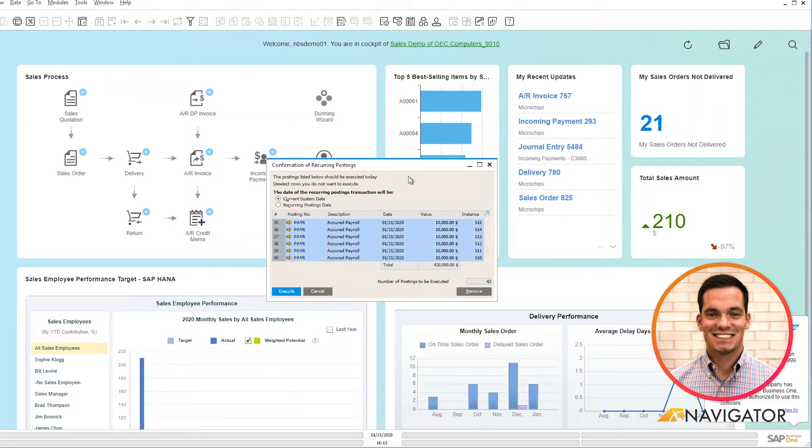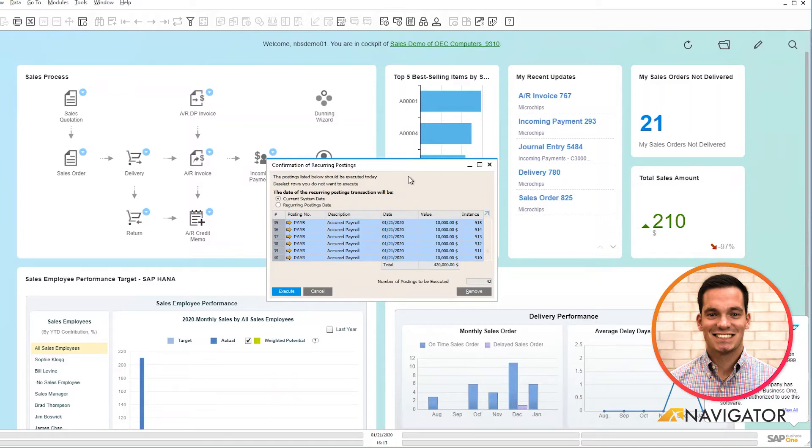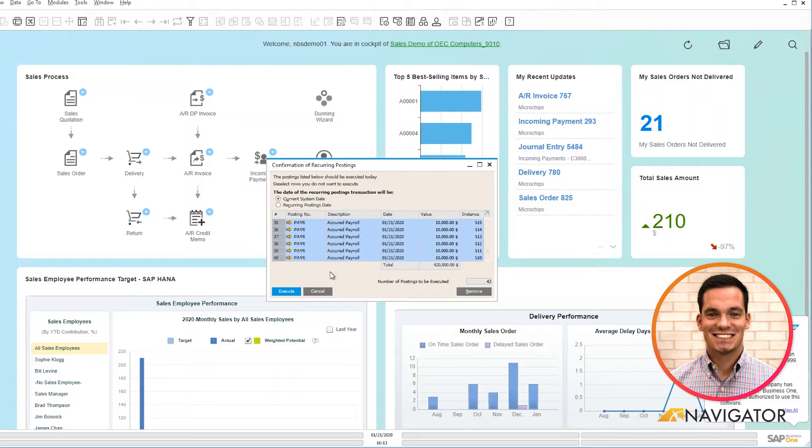So this is great for payroll, or maybe you have rent for your building that you need to populate every month and it's the same price, same transaction every time from a journal entry standpoint, and you can execute these reoccurring postings just by one click of a button. So from an efficiency standpoint, this is a great feature.